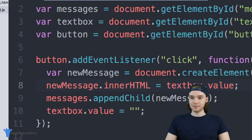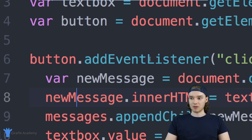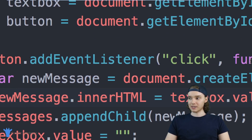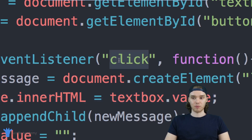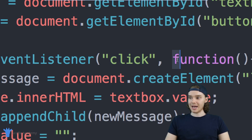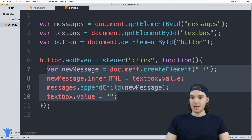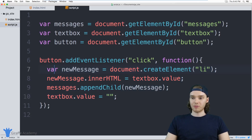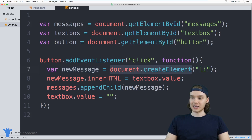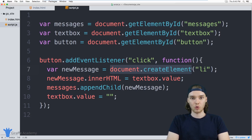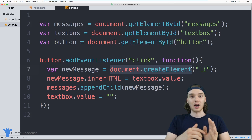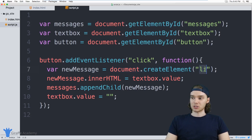Then I took that button and added an event listener onto it. I was basically waiting for someone to click the button, and when they click it I executed this function. Inside of this function we created a new variable called newMessage, and I set that equal to a new element on the page — a new HTML element, specifically a list item.